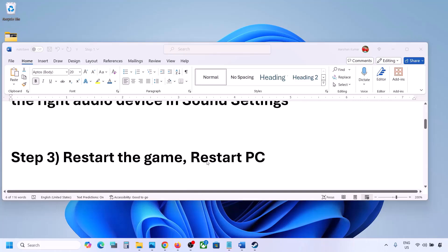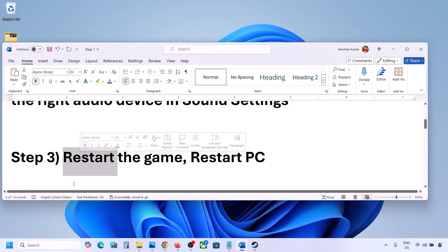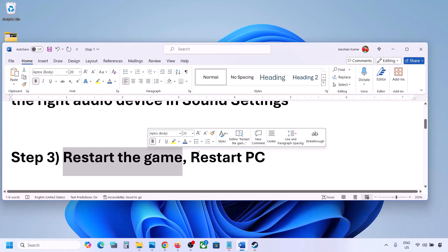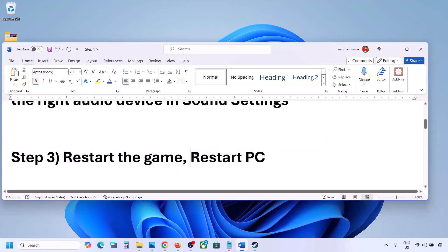The next step is to restart the game and restart your computer. If the game is running, close the game and restart it. If that does not work, restart your computer and then check the sound.